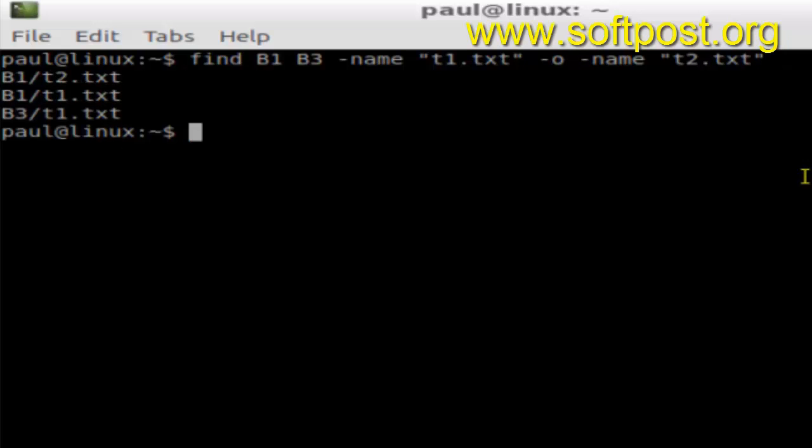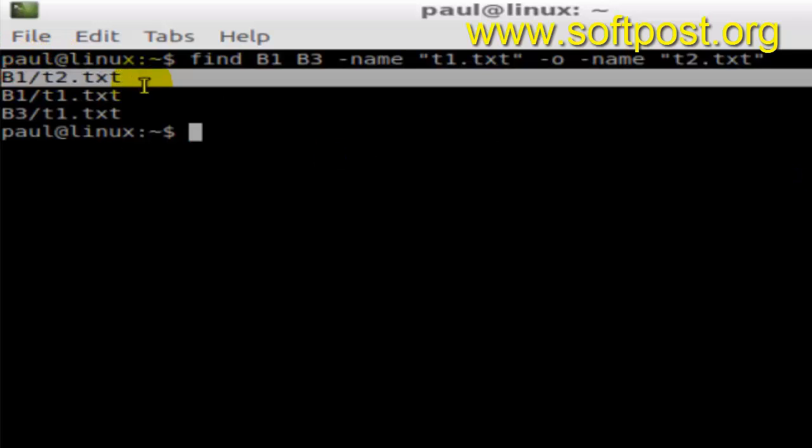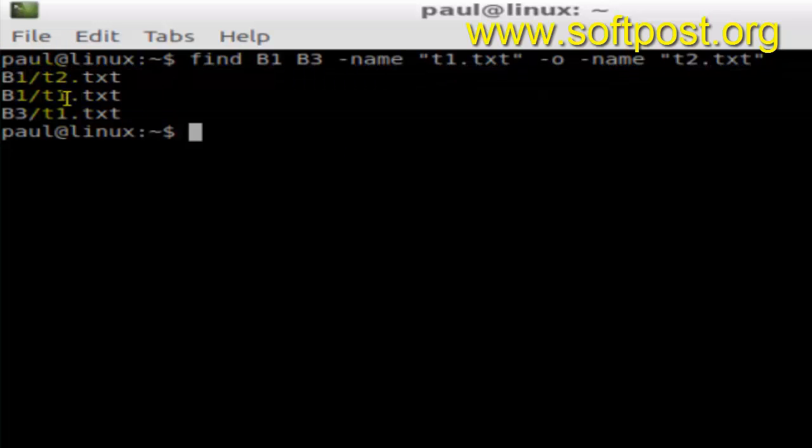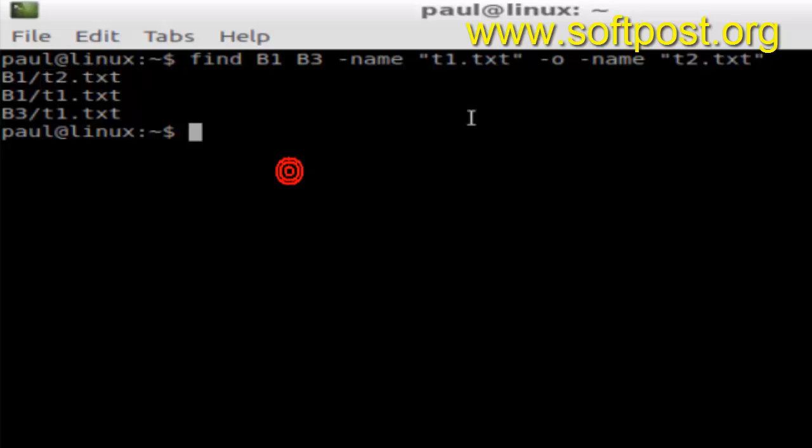As you can see, it has found three files. It found t1.txt as well as t2.txt.